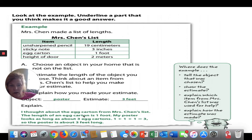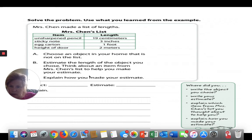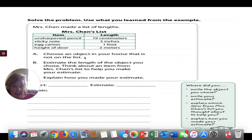So where the example tells you: the object chosen, the estimate, which item from Mrs. Chen's list was used for help, and how the estimate was made. You pick one thing from your home — I was thinking I could use a banana, an apple, something I like to eat, or a picture frame. Then estimate how many inches, feet, centimeters, or meters you think it would take.